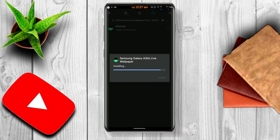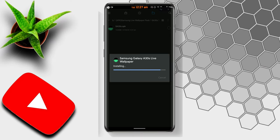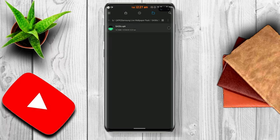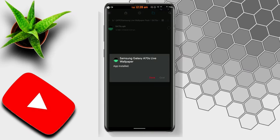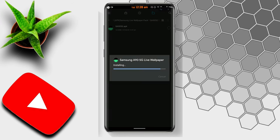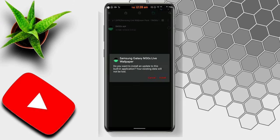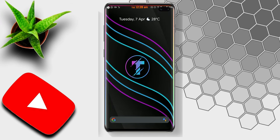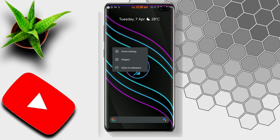Open each folder and you will see the APK file. Install it — install all eight APK files one by one. After that, go to the home screen and long press on the screen to get the options.